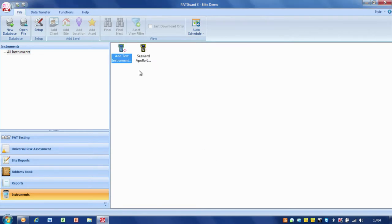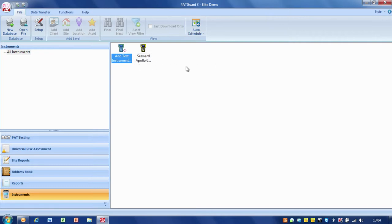So we set up an instrument. If we've got multiple instruments, just set up more than one - that's not a problem. But we need at least one instrument before we can do any downloads.